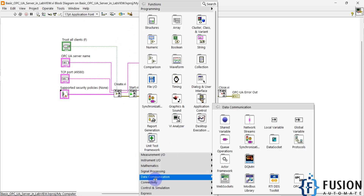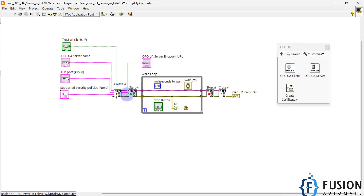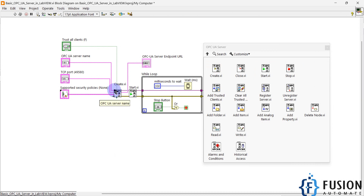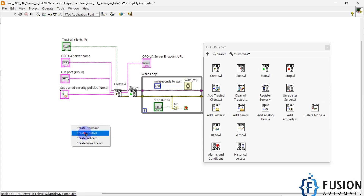If you want to get this VI, go to Data Communication, then OPC UA. Under OPC UA Server you will see the Create VI. Just drag and drop it to create your OPC UA server. It has inputs for OPC UA server name, TCP port, supported security policies, input error handling, and whether to trust all clients.